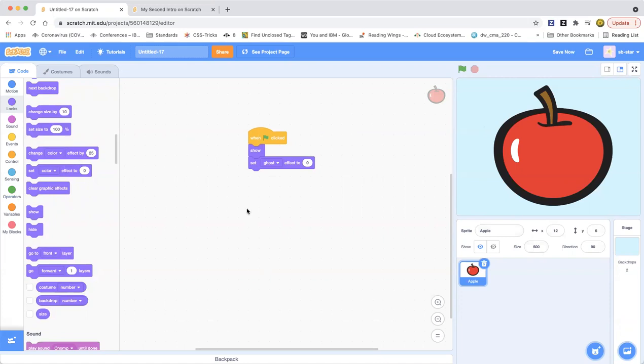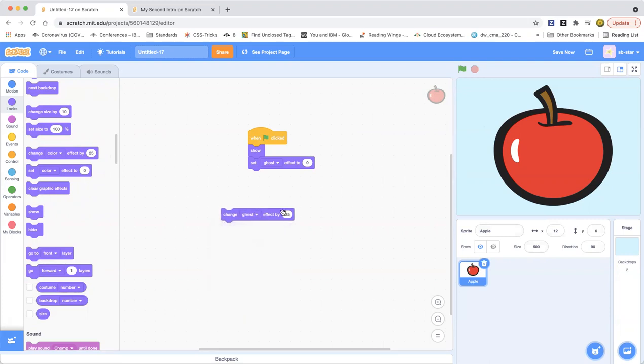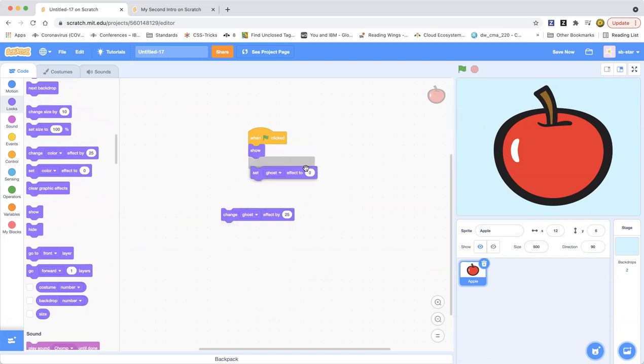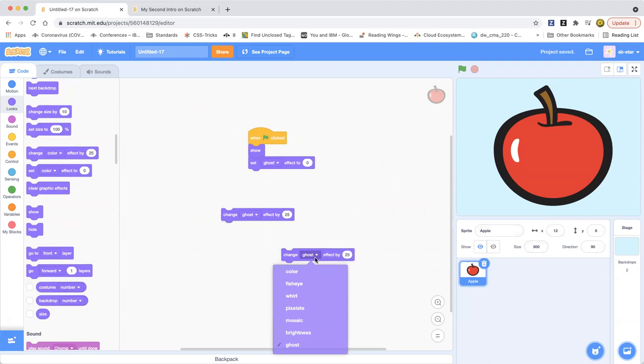We can do 0.1 seconds. So as you can see there's ghost effect by 25 and you can also do this thing where you can drag out duplicate two of those or drag out two of those.